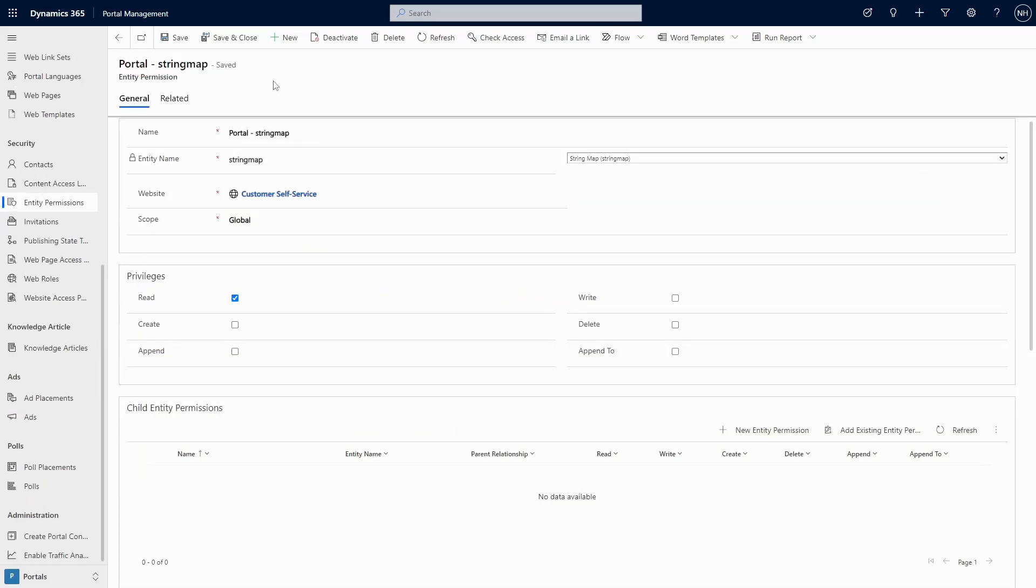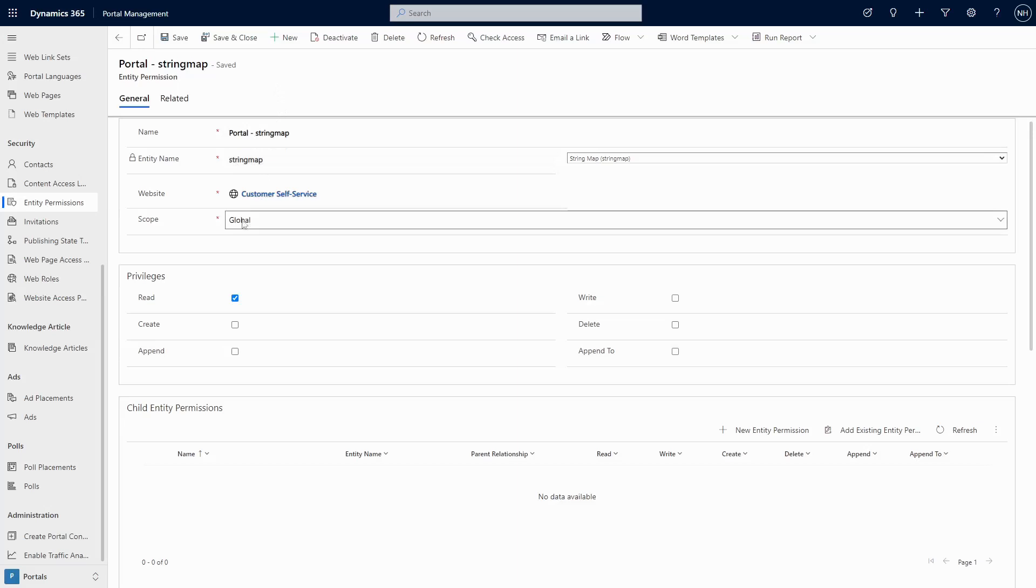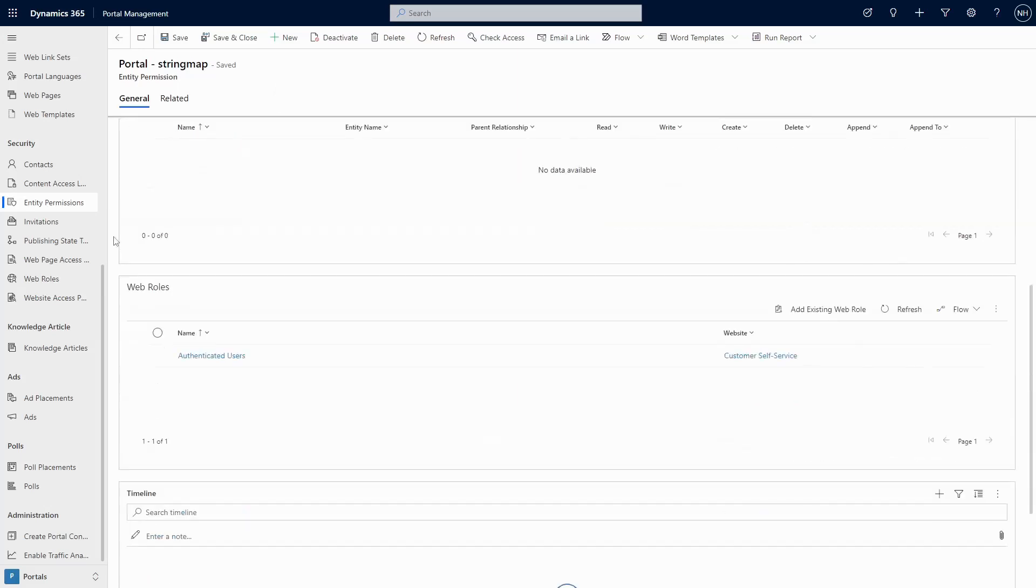Since we're using FetchXML and Liquid, don't forget that you'll need table permissions configured for this to work. Simply create a new globally scoped table permission for the StringMap table and associate it with the relevant web roles.